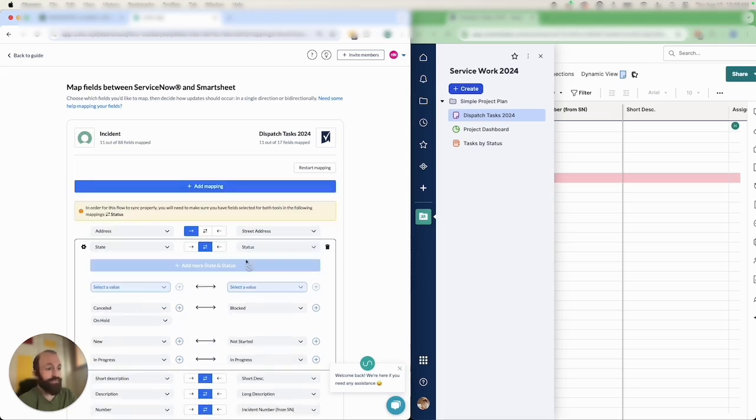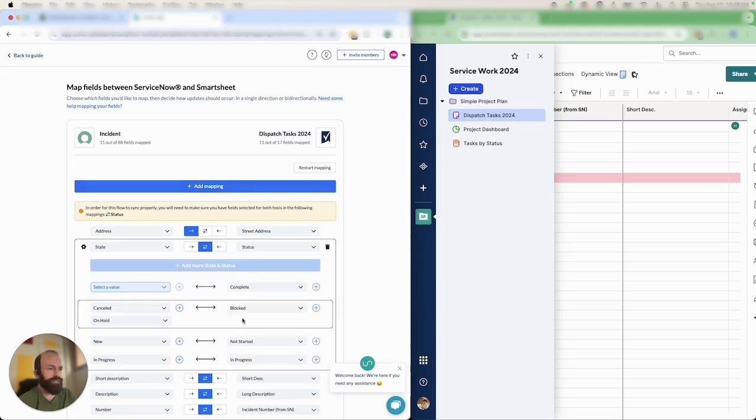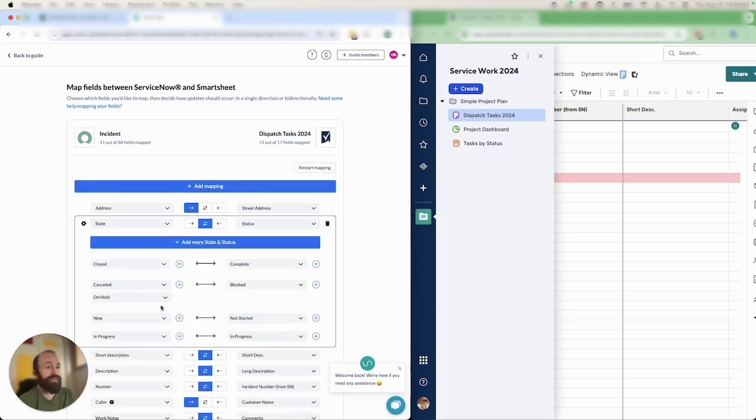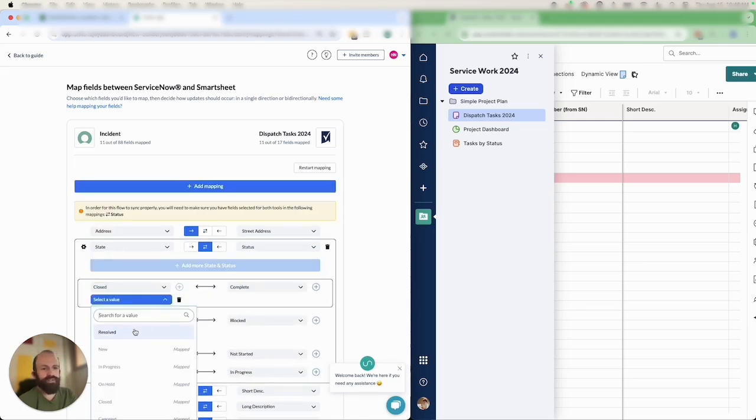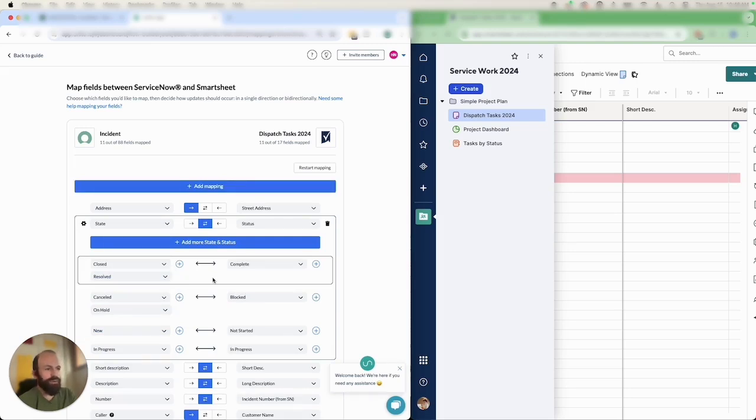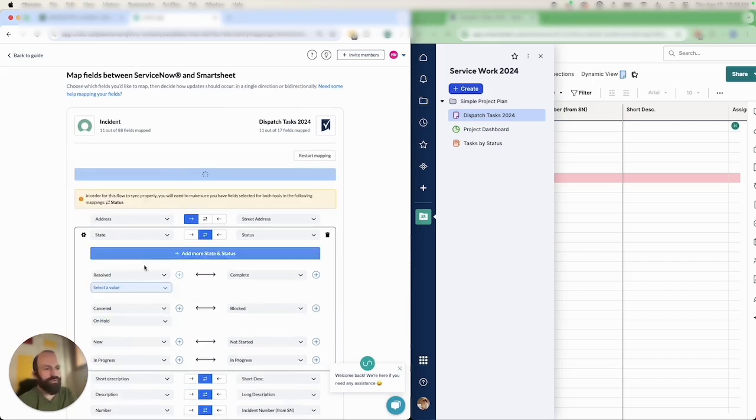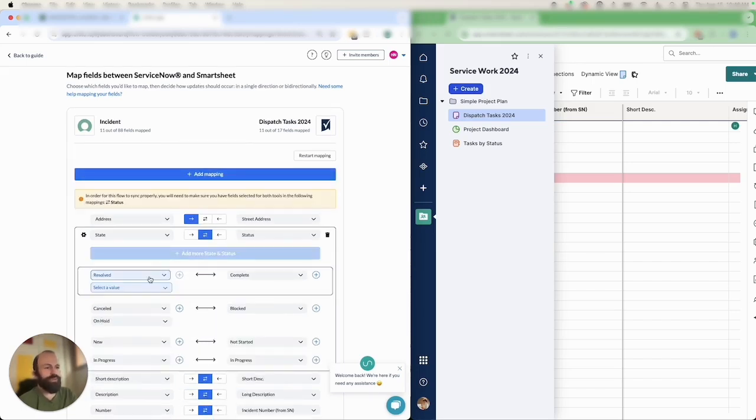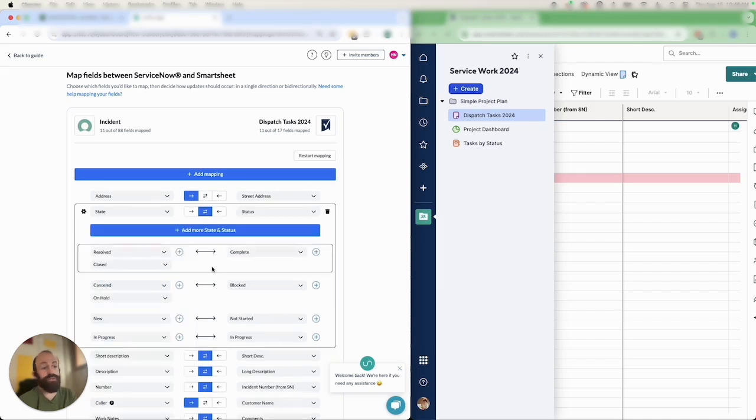As you can see here I've grouped a couple of options by clicking on the plus sign. That tells Unido that even though two fields might have similar names they are essentially the same or serve the same purpose. In this case my closed or resolved field in ServiceNow is the equivalent to the complete status in Smartsheet. And you can also order these however you like.